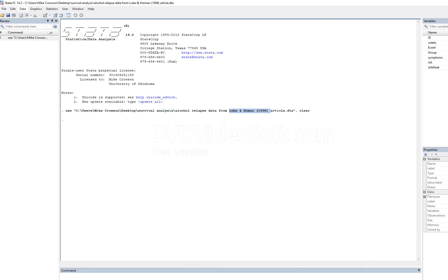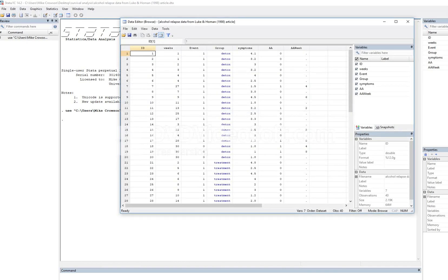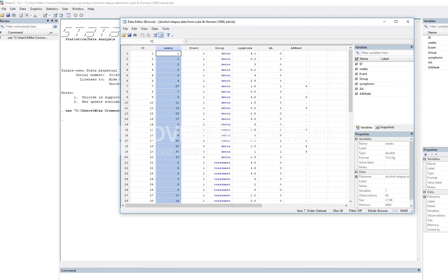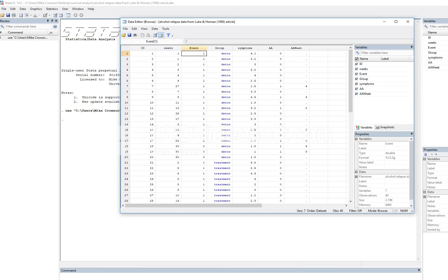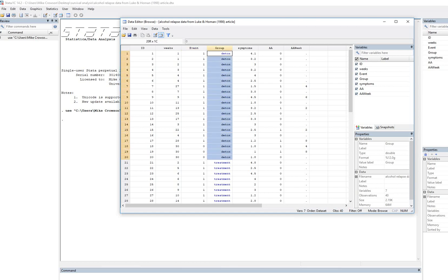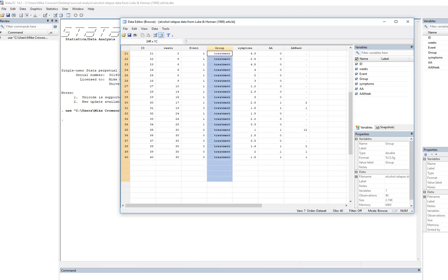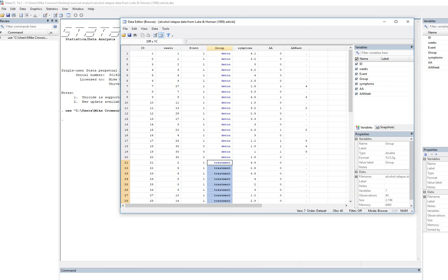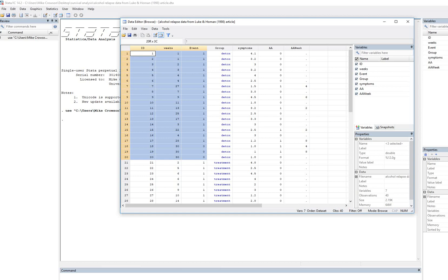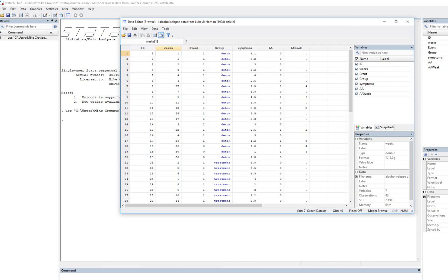Let's take a quick look at the data and review it. We're going to go under Browse right here. You'll notice we have ID. Weeks is a time variable essentially reflecting the time until either the end of the observation period or observation of the terminal event. The event variable is coded one when the event was observed and zero for a censored case. This is looking at the issue of alcohol relapse and the time until relapse.